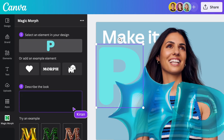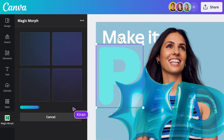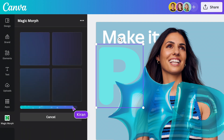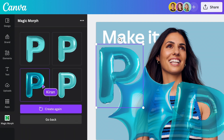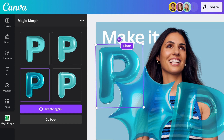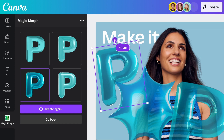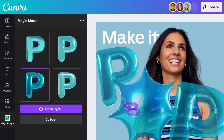With Magic Morph, you can transform any text or shape using a simple written prompt, making each part of your design unique. Magic Morph applies any effect to add flair to text or a shape, quickly create elements and textures, or spark creative ideas.